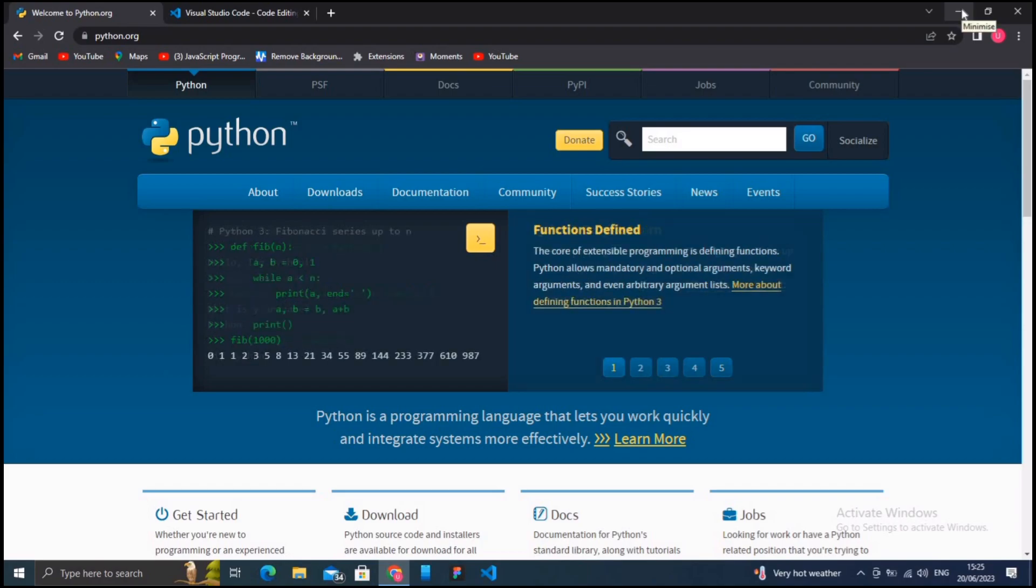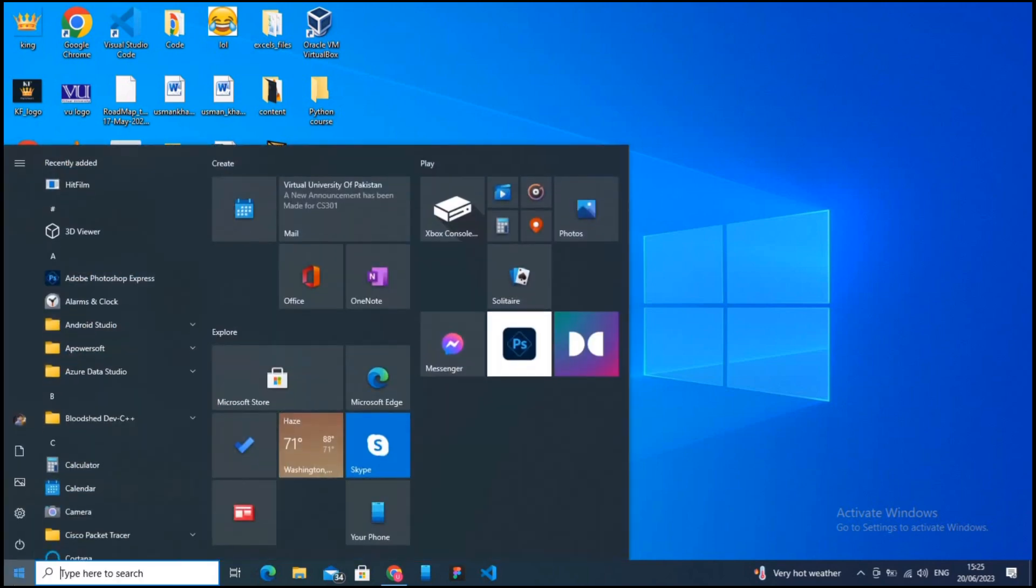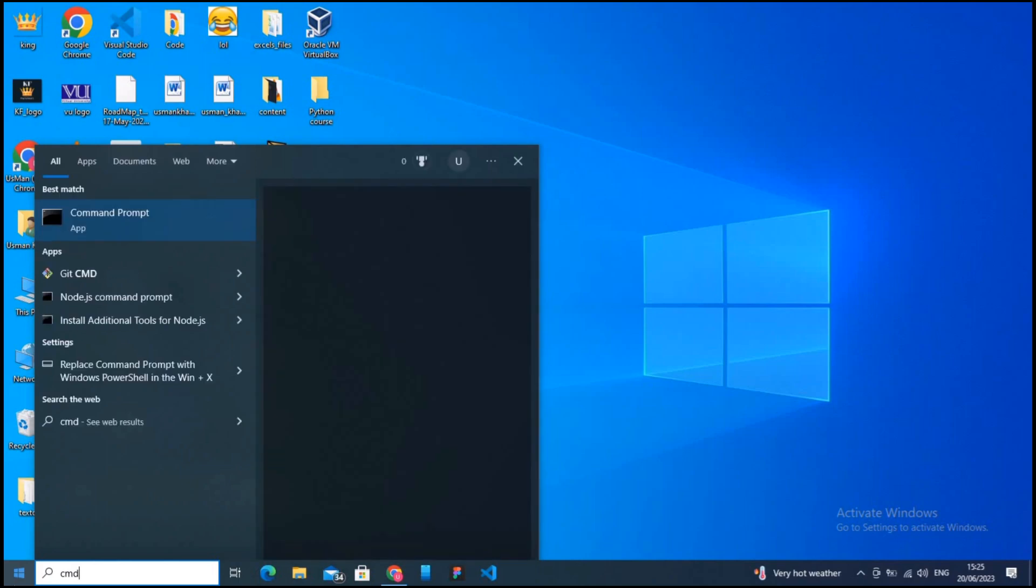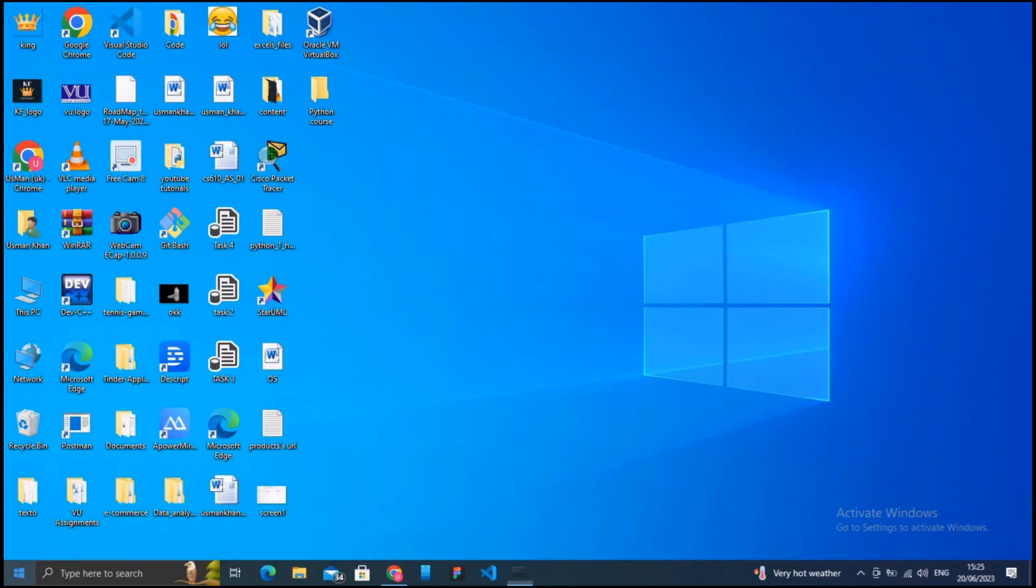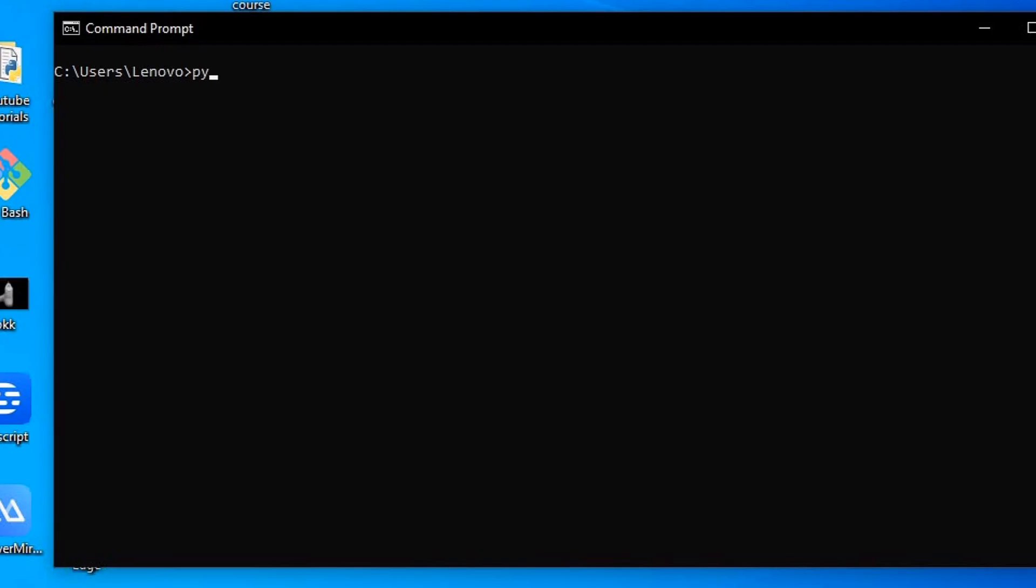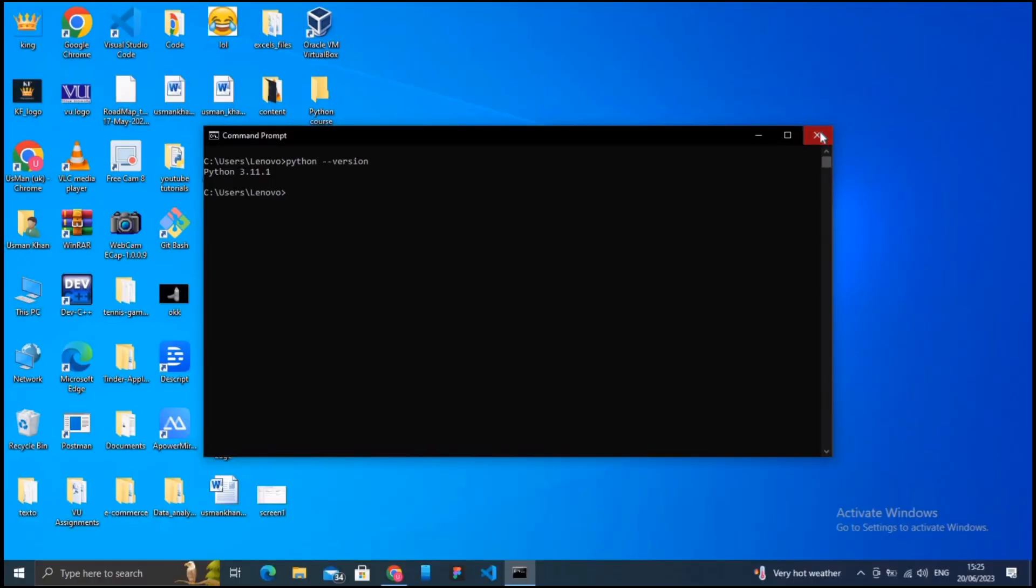Once the installation is complete, open the CMD on Windows or terminal and type python --version to verify that Python installed correctly. You should see the Python version information when you hit enter.